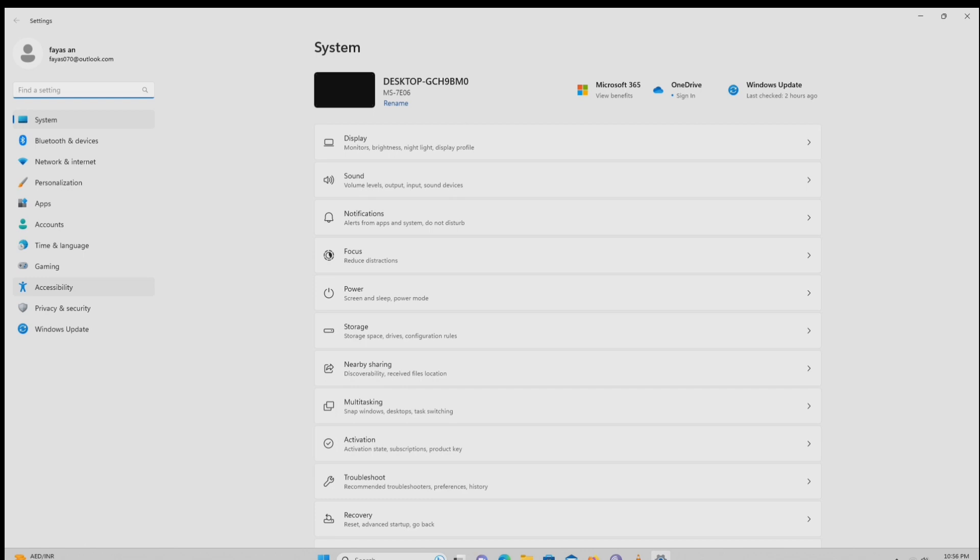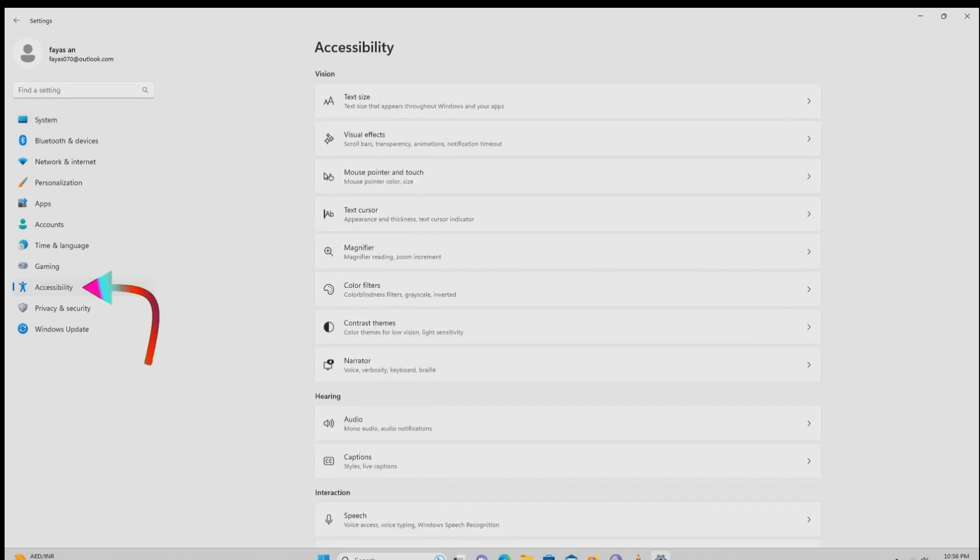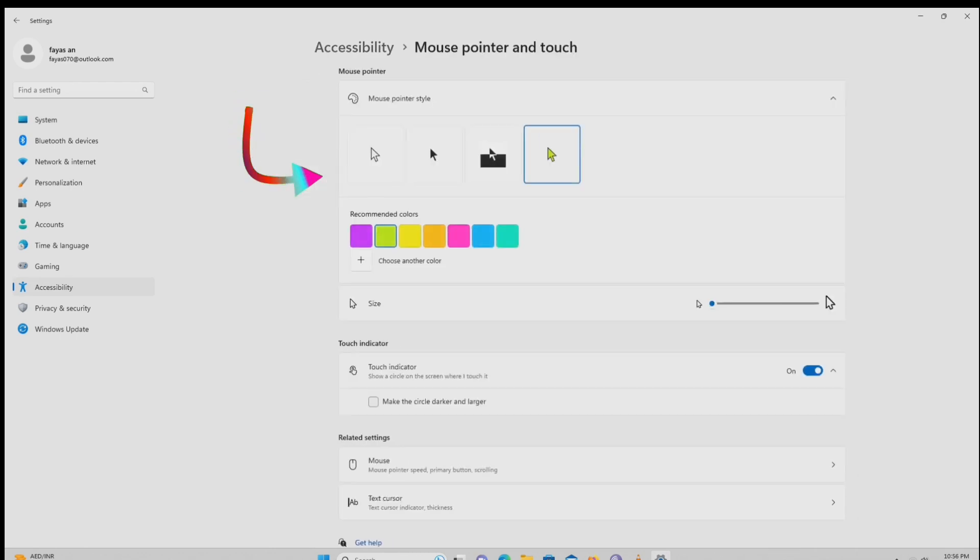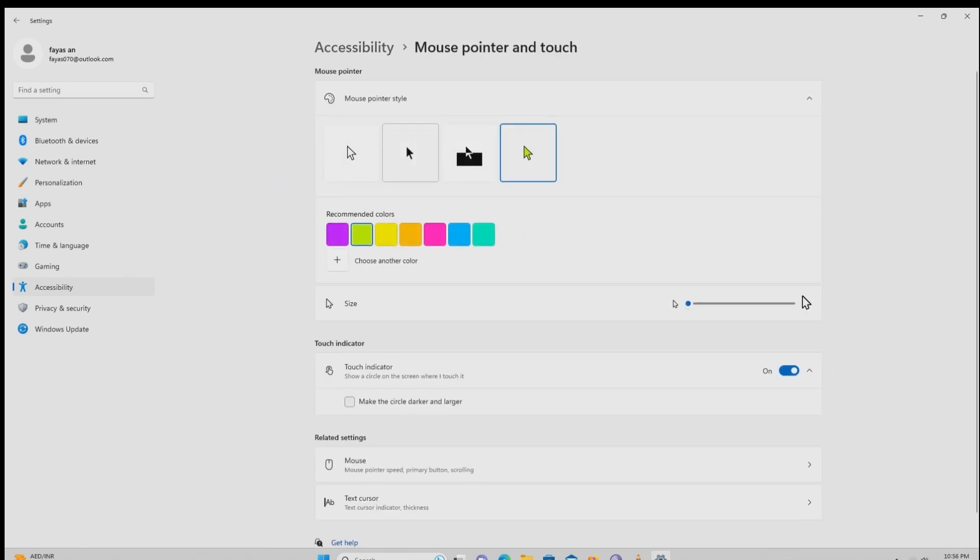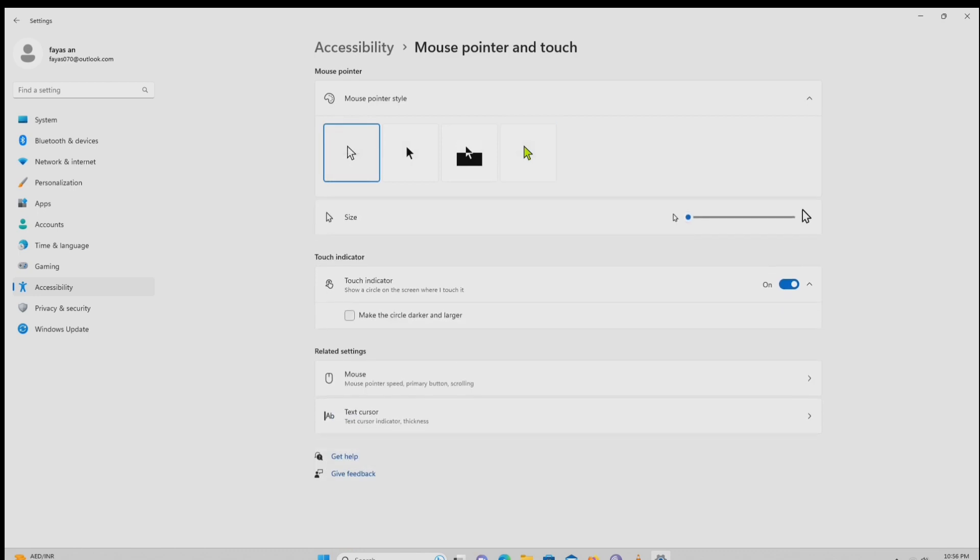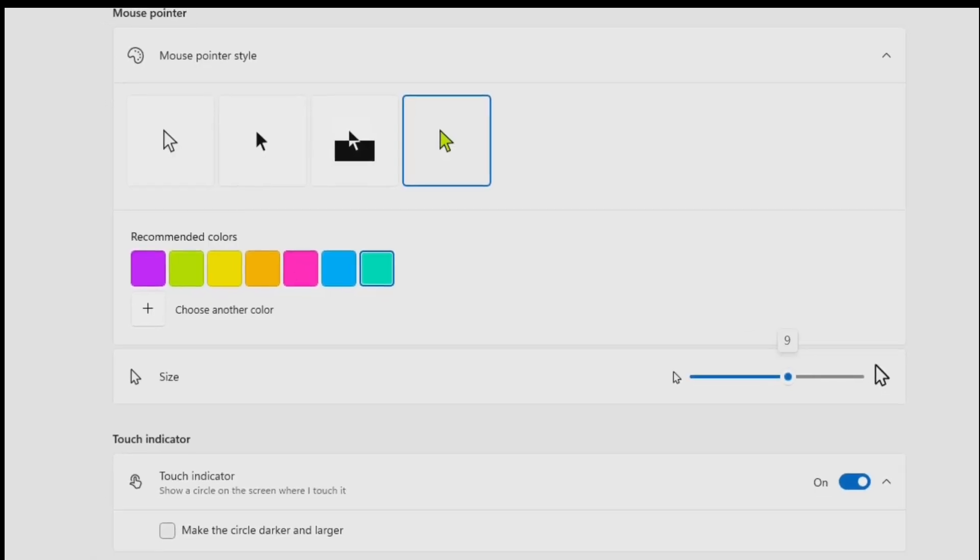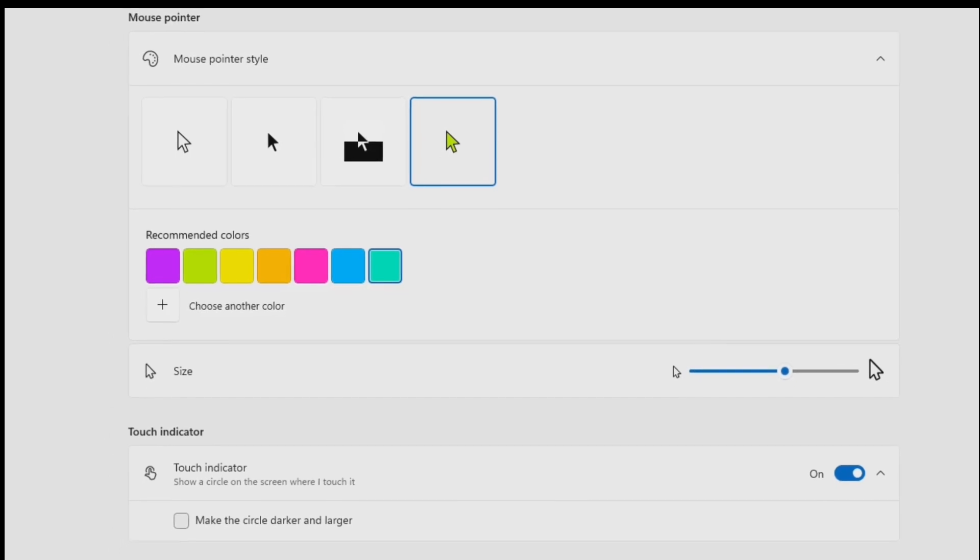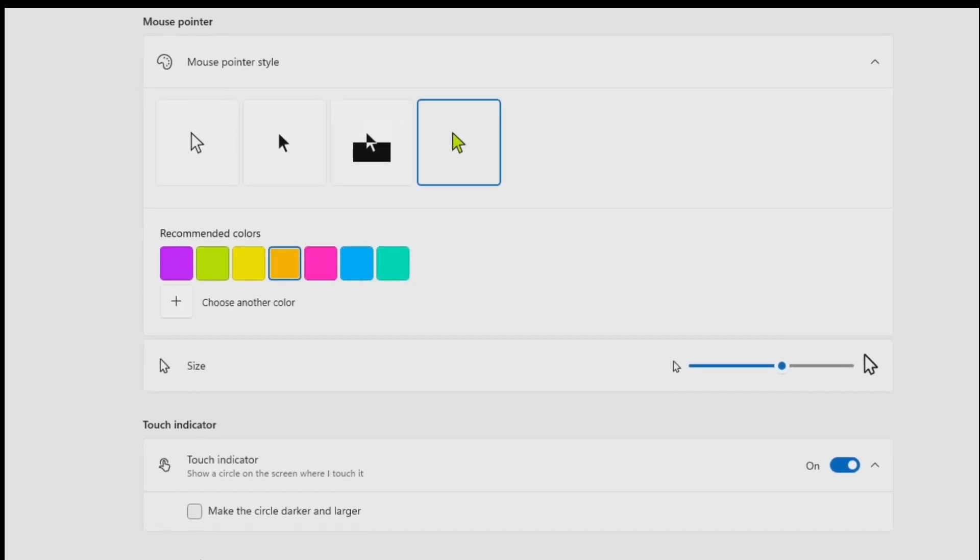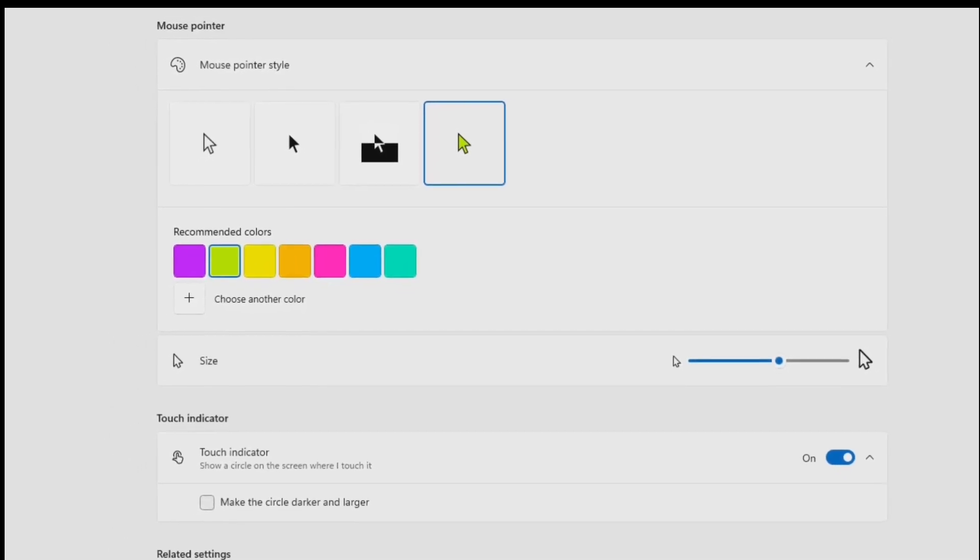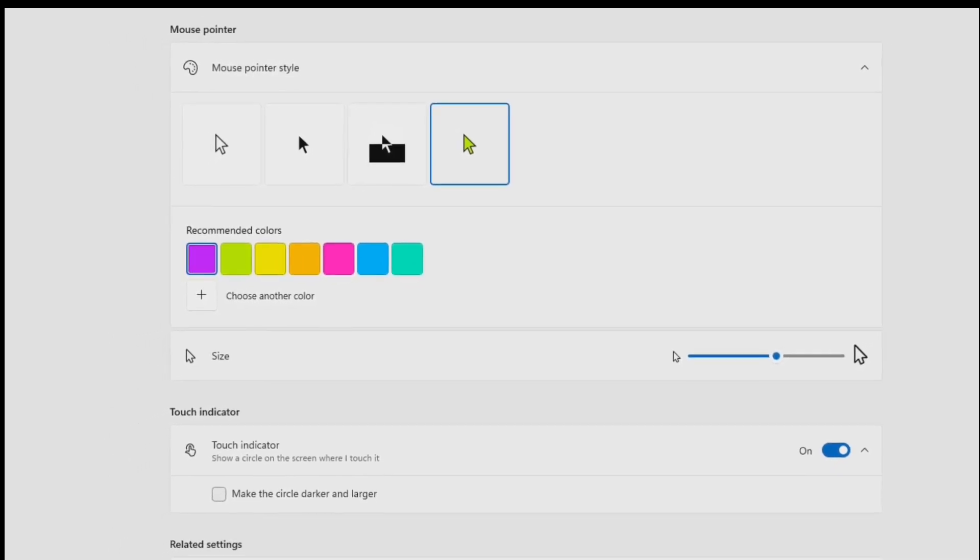Then select accessibility on the left side. After that, select this mouse and touch settings. Here, you can increase the size of the mouse as well as change the colors, so that you can customize the mouse settings as per your liking.